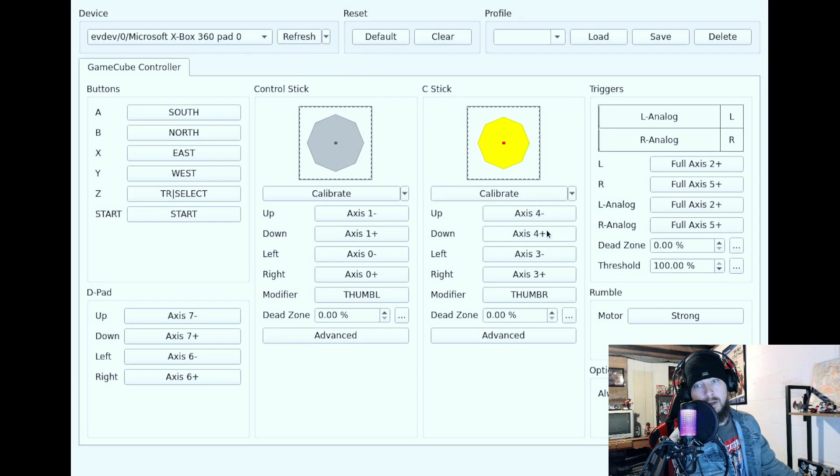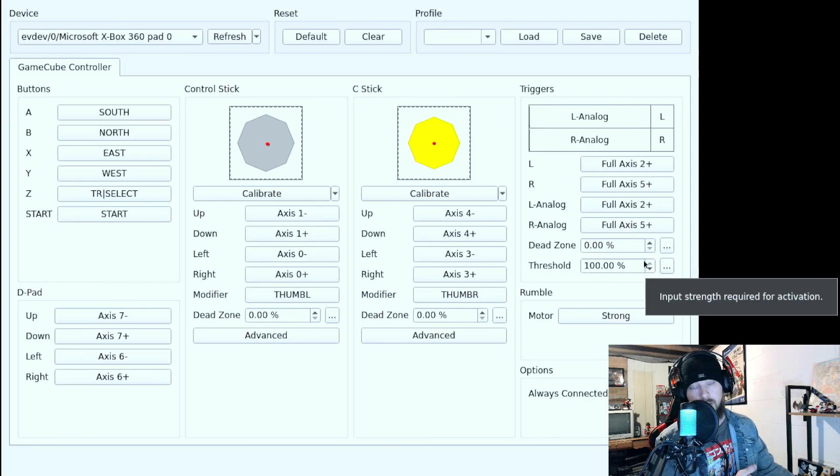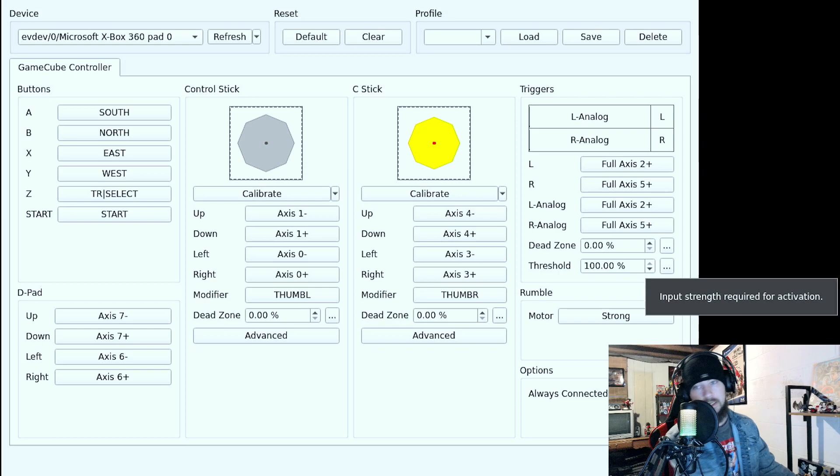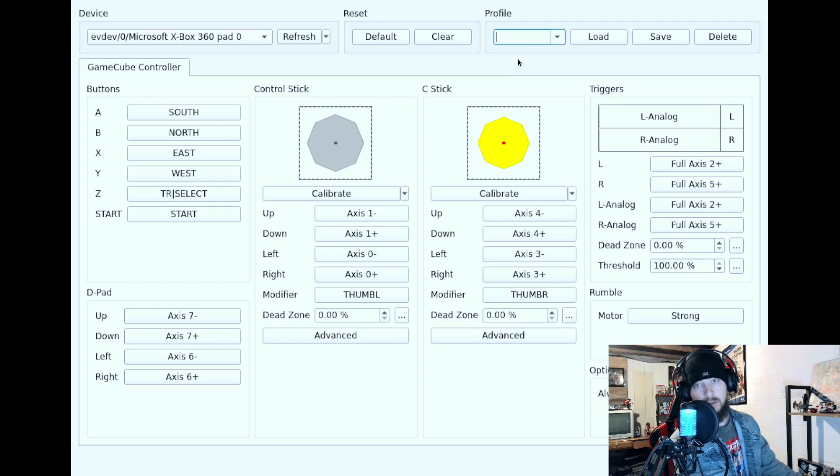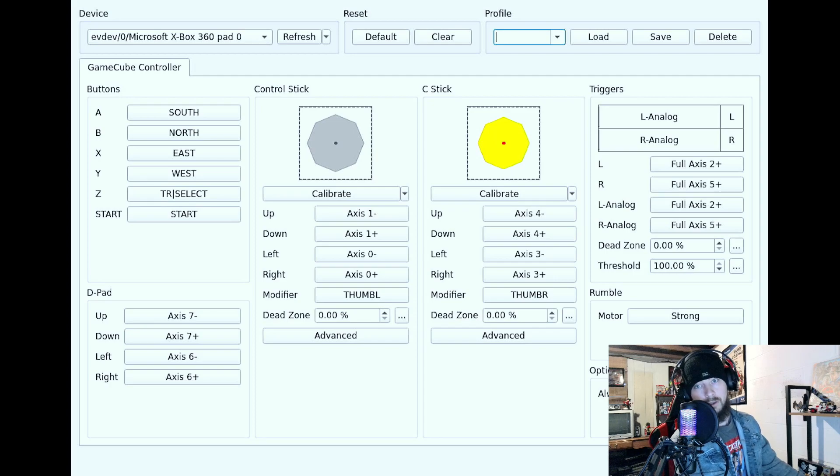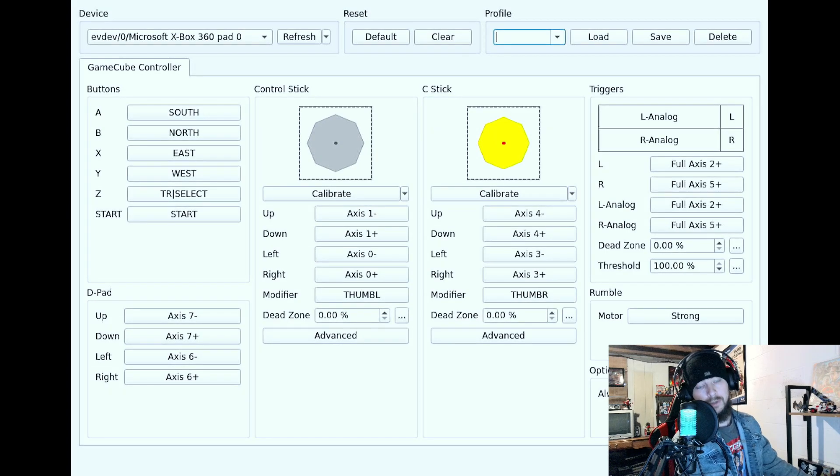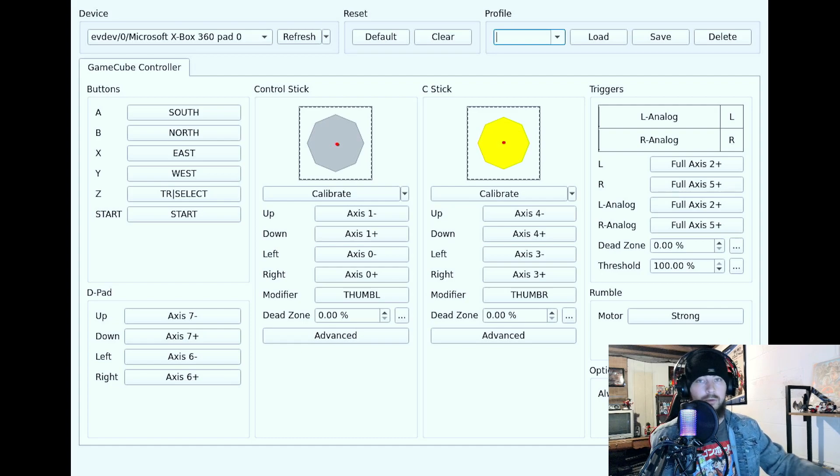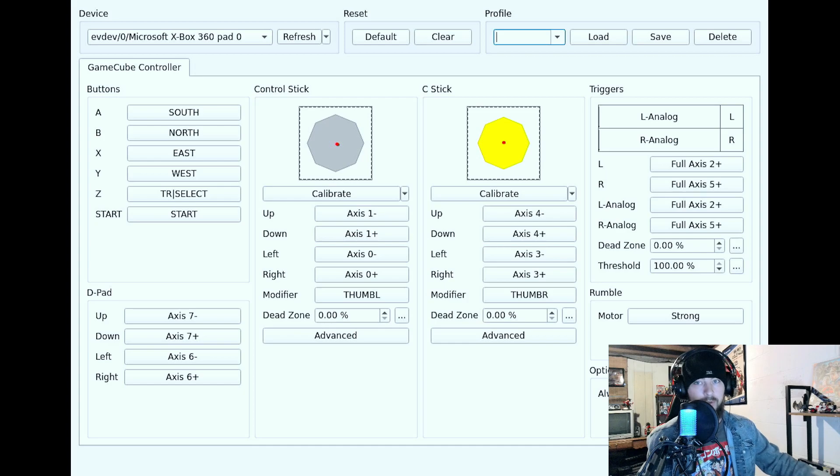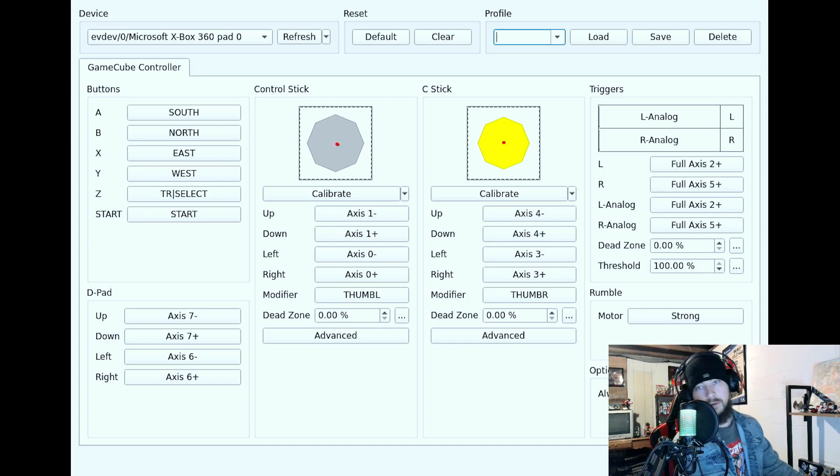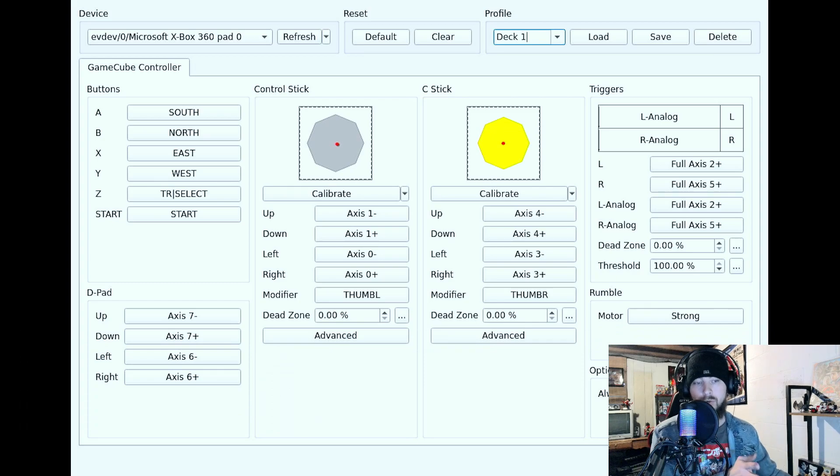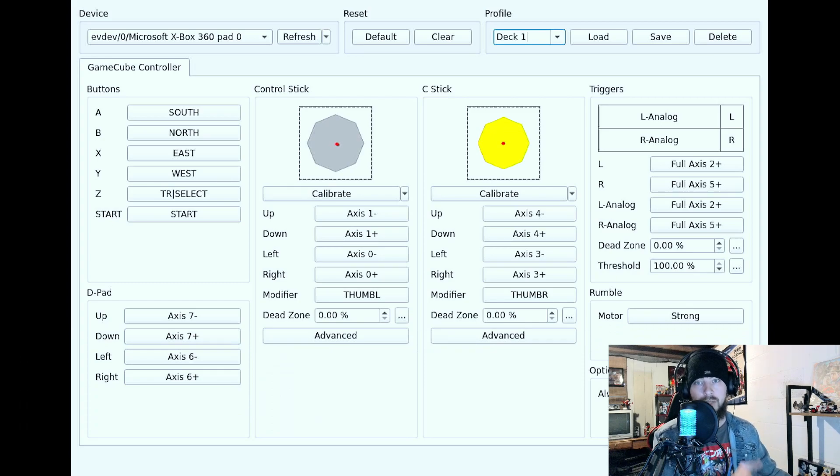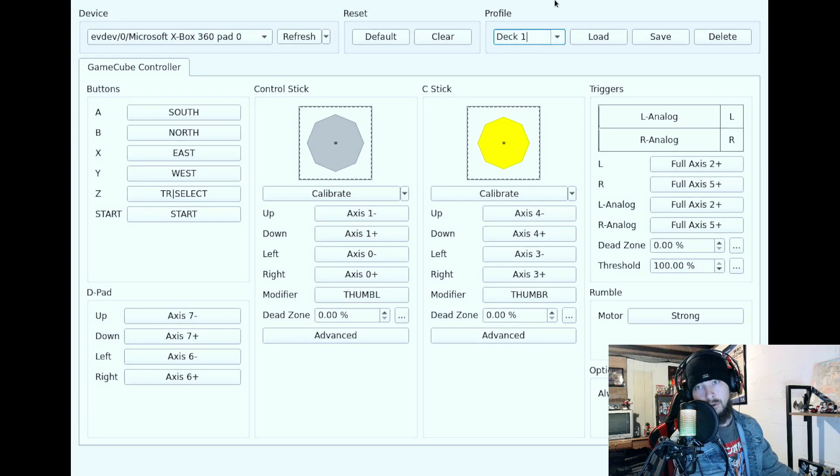So all you've got to do is go over here to where it says Threshold, and then just bump that up to 100. Some people say go to 99. I say go all the way to 100. And then what I would do is go up here to where it says Profile, click on it, then press the Steam button and the X button to bring up your on-screen keyboard. It's wanting to be stubborn right now. It'll usually pop up. It's one of those weird things with the Steam Deck. Sometimes things work the way they're supposed to, other times they don't. Yeah, there we go. So I got it to pull up. But anyway, just name it whatever you want. I already have a profile created called Deck One. Once you've created that, just go over here to Save, and then you're good to go.